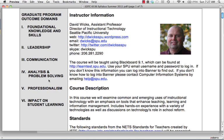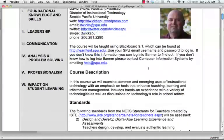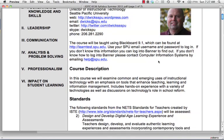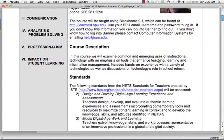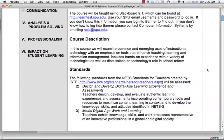We're using Blackboard 9.1 in our course, which is the new version of Blackboard that the whole university will switch to in the fall. In my courses, we typically pilot new versions of software to see if they will work for other professors, so I appreciate any feedback you can give me. For the most part, it should look the same to you — most of the changes in 9.1 are on the instructor side.